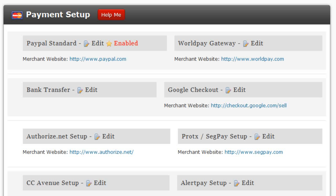Each of the payment gateways you set up requires you to first create an account with that payment merchant website. So for example, if you wish to take payments via PayPal, you must first create an account with PayPal. If you wish to accept payments via WorldPay, you must first create an account with WorldPay.